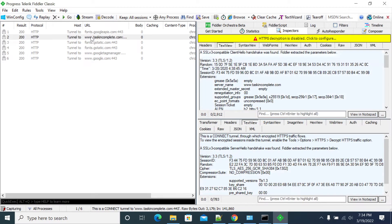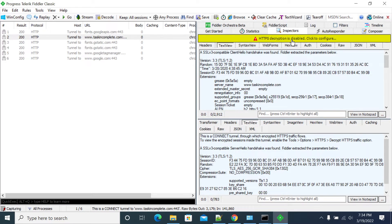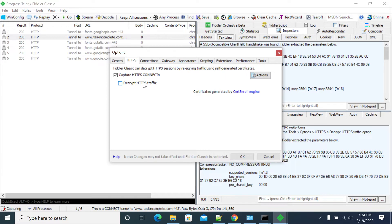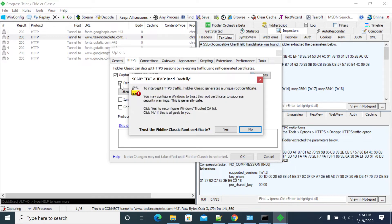So double click on this request. You will see the HTTPS decrypt is disabled. Just click on that. After clicking that, you will get a pop-up here. And from this pop-up, select decrypt HTTPS traffic. Click decrypt.